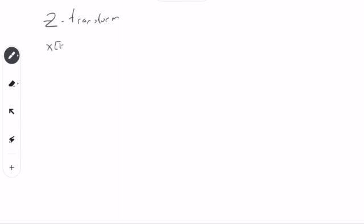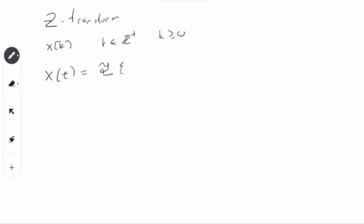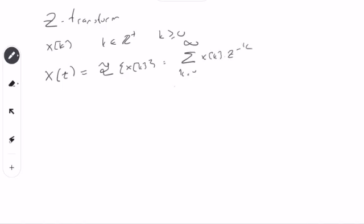So what is Z-transform? Let's start with the definition. Let's assume that we have a signal X of K and let's assume that it's always causal such that K is an element of Z-plus, or K is greater than or equal to zero. The Z-transform X of Z is defined as the summation from K equals zero to infinity of X of K times Z to the power of minus K.